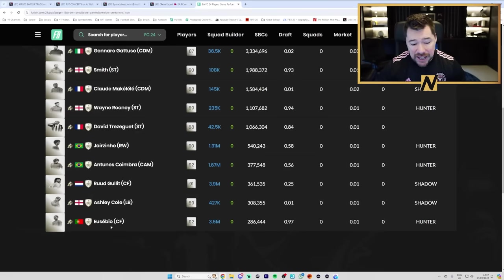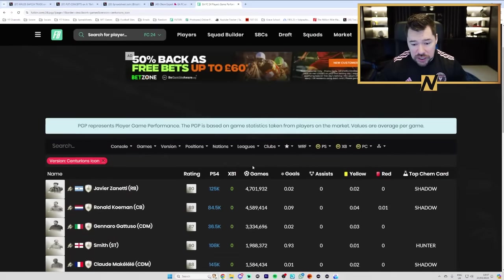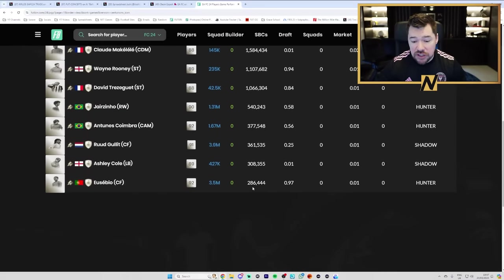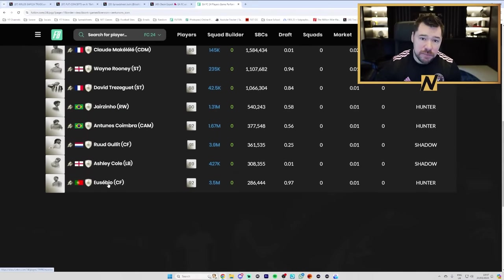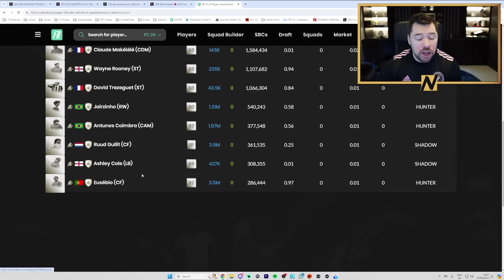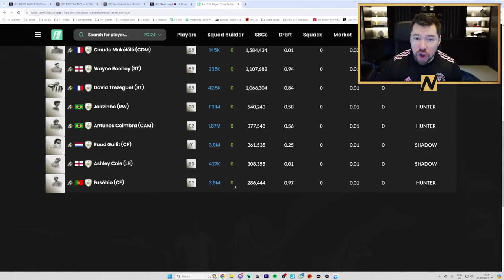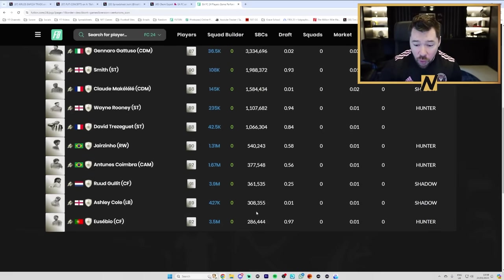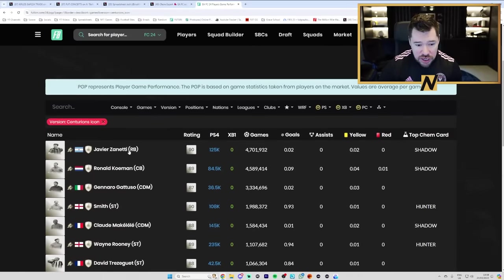this Eusebio, in terms of tracked games, is at 286,000. And that is because the tradable ones that go onto the market that allow Footbin to grab the data from don't exist. Because nobody had him tradable. They all had him untradable.